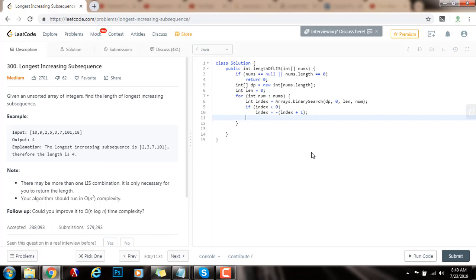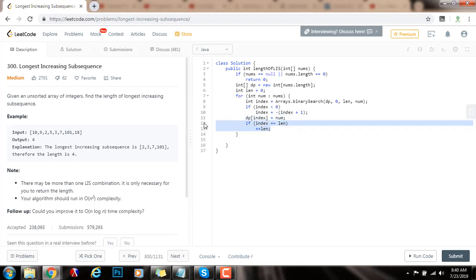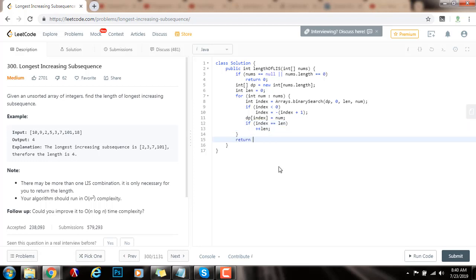I put the element at that position in the dp array: dp[index] equals number. Then, if index equals the current length, that means I appended the number at the end, so I increment length because I found a longer increasing subsequence. By the end, I just return the length.